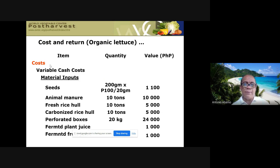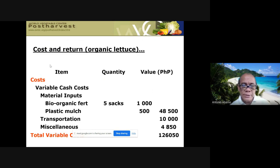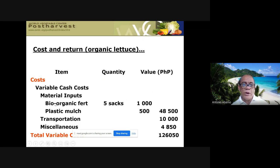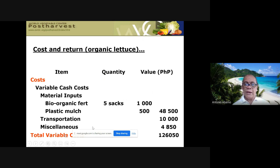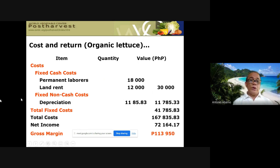For variable cost material inputs — in this case for organic lettuce — you have seeds, animal manure, fresh rice hull, carbonized rice hull, and other inputs. You record quantity times price to get value per item. Additional variable material costs include bio-organic fertilizer, plastic mulch, transportation, and miscellaneous, giving you total variable cost.